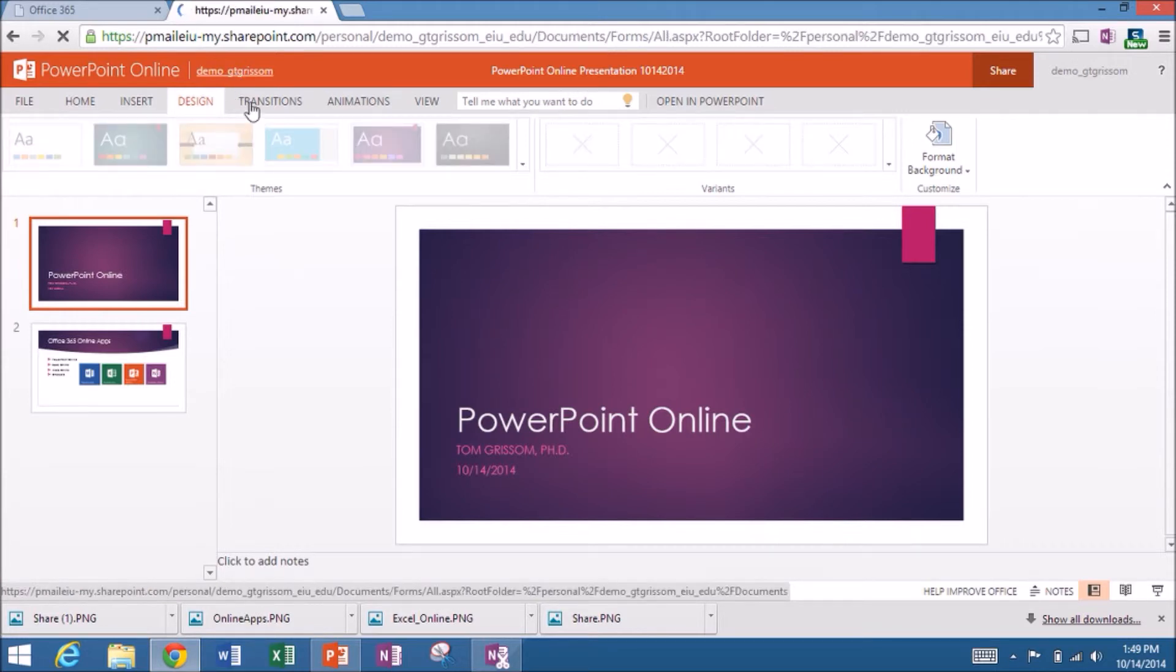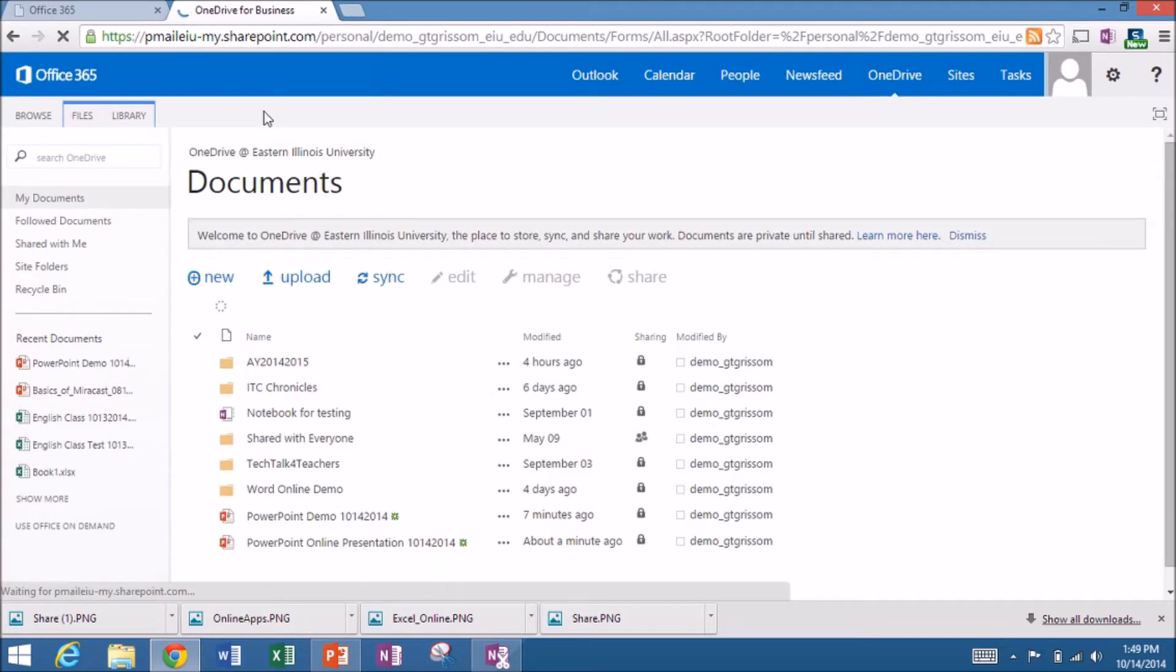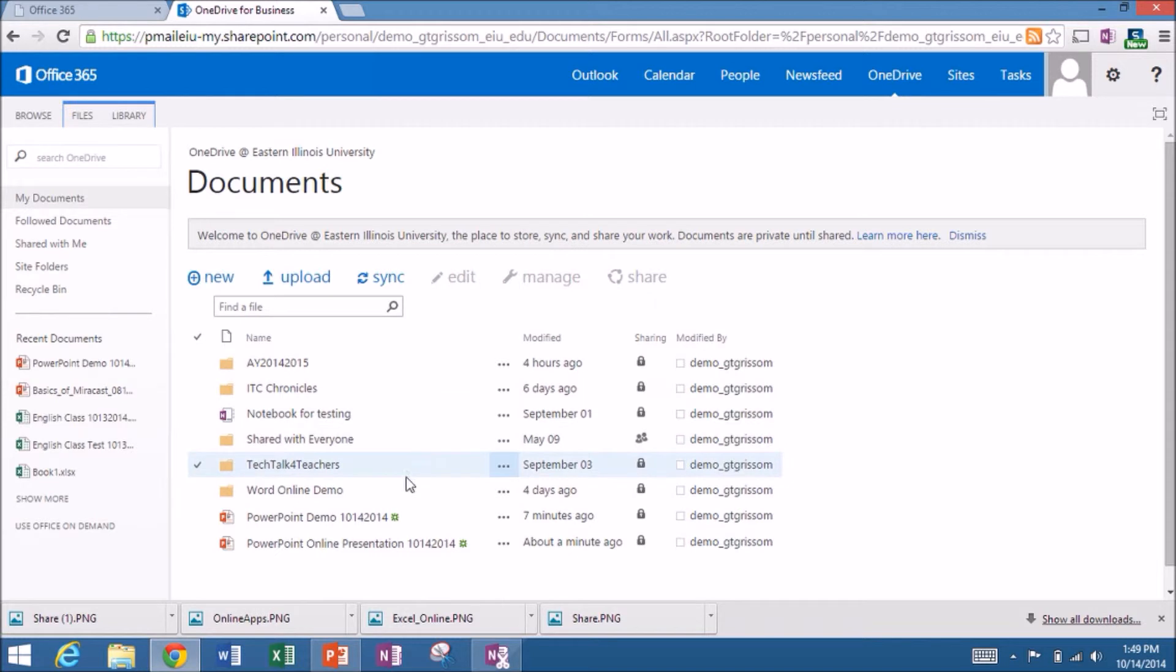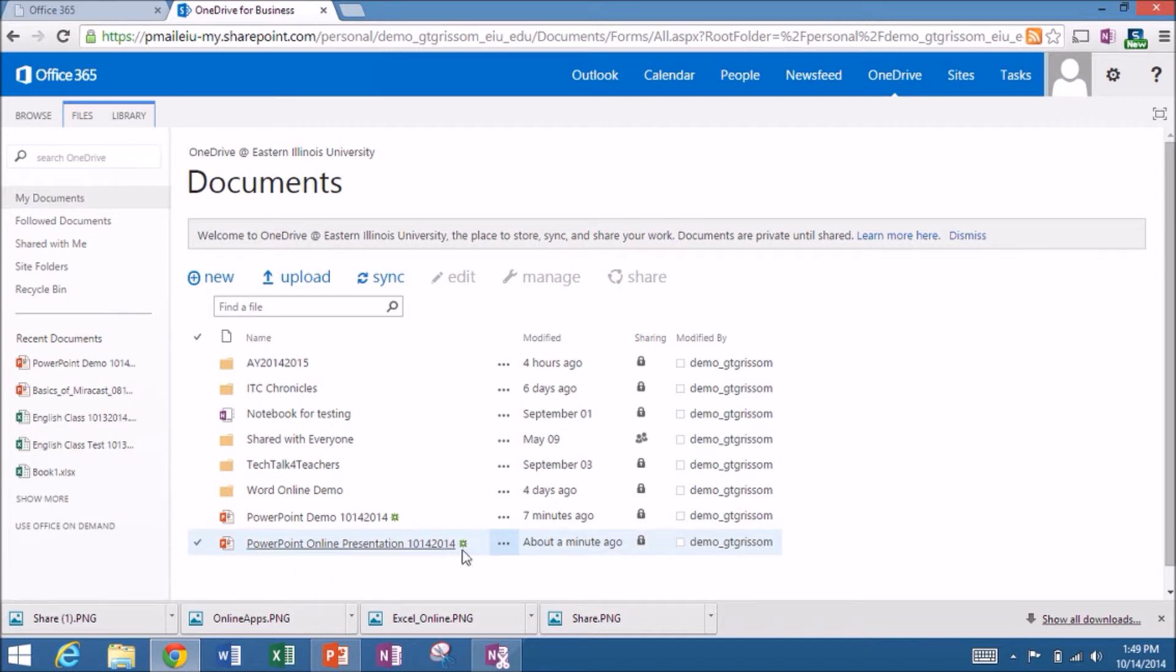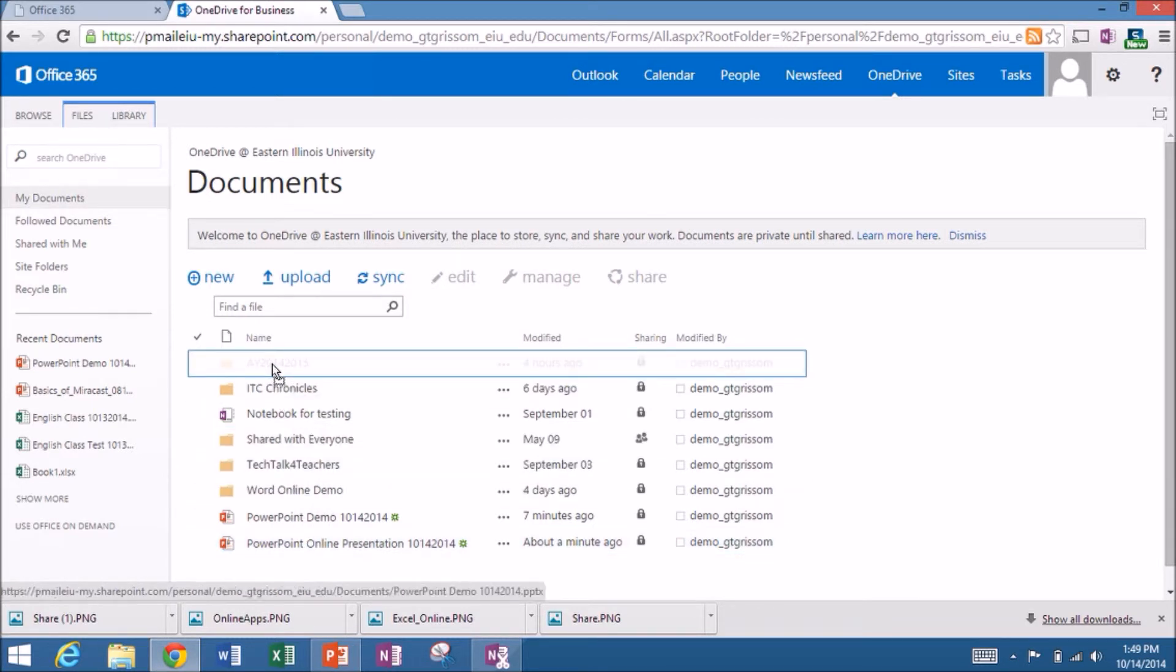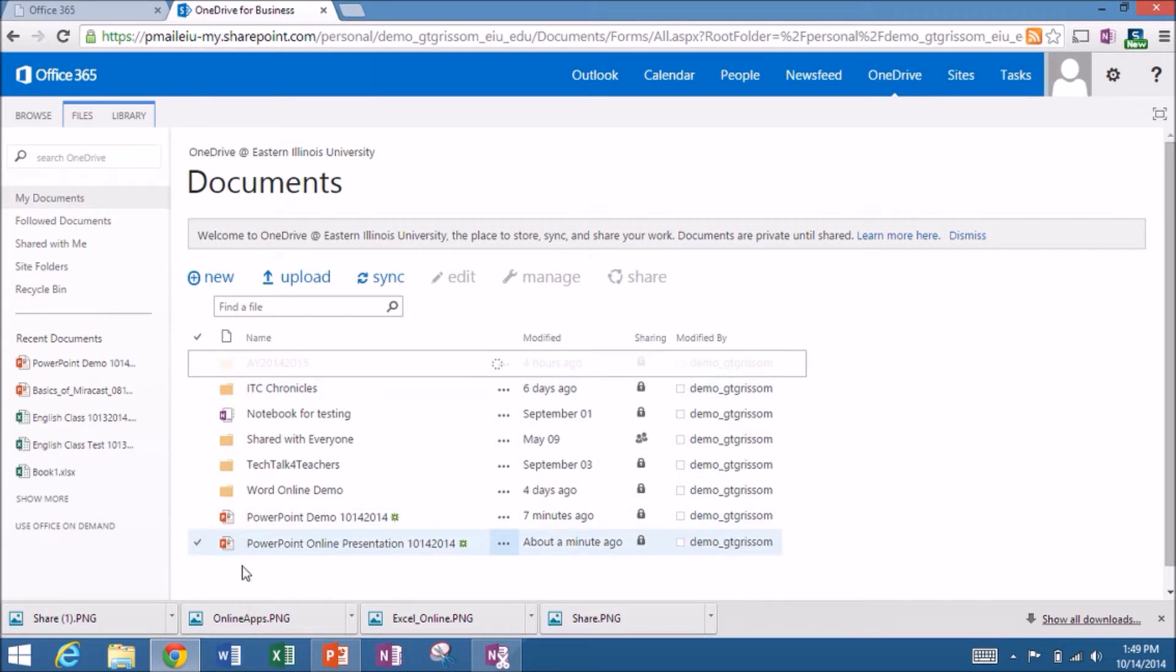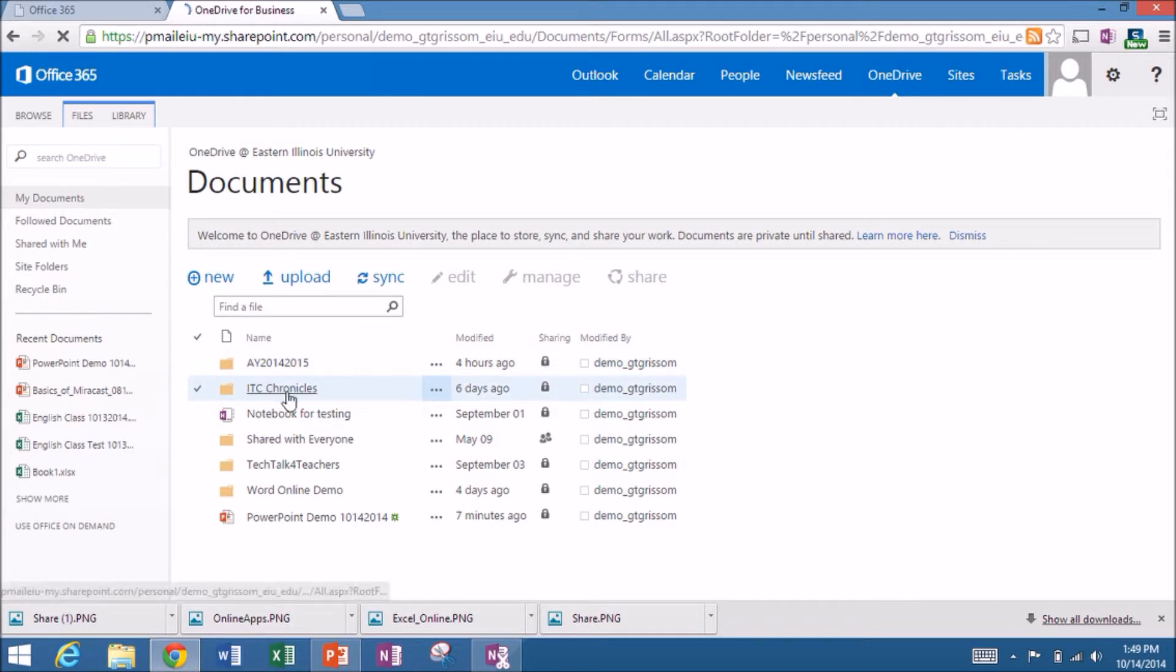That will take me back to OneDrive. And you can see right here down at the bottom you can see I did a practice about seven minutes ago. But this particular file about a minute ago. Now I do like to keep these organized by folder. So I'm going to drag that file and place it up here in my academic year 2014-2015 folder.